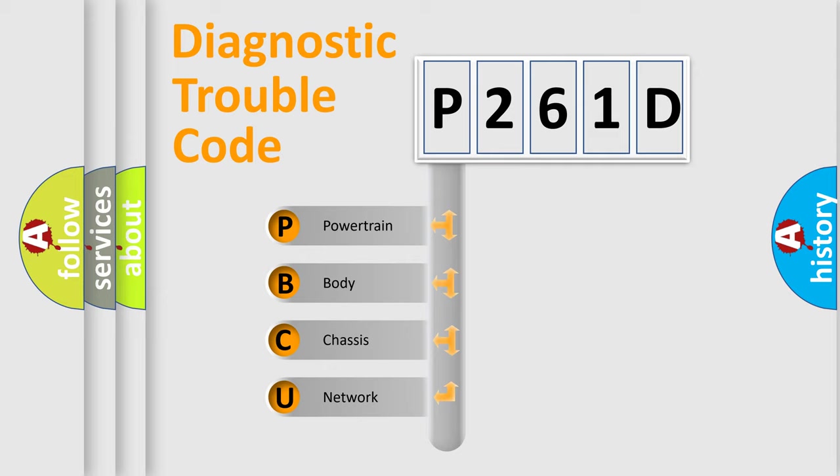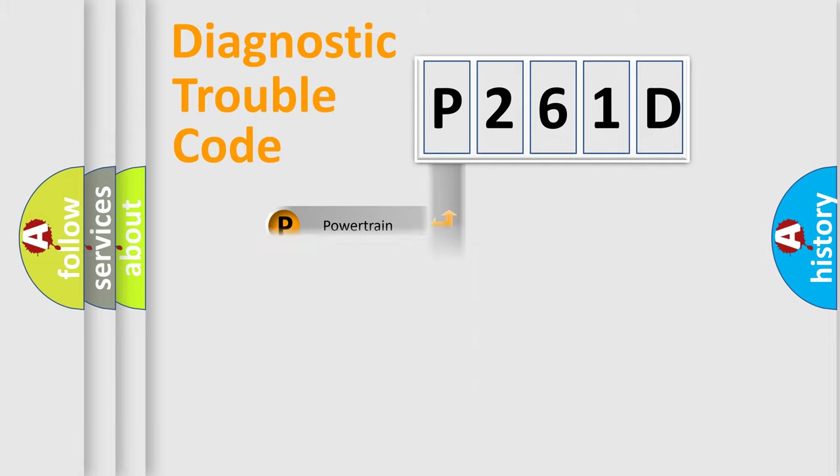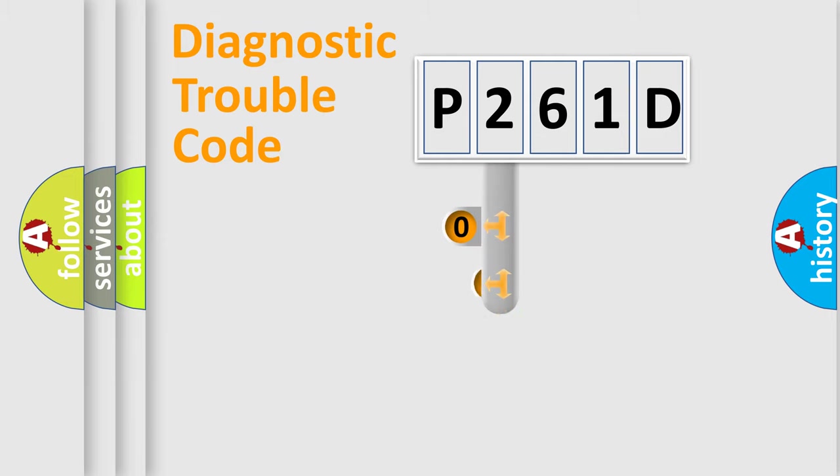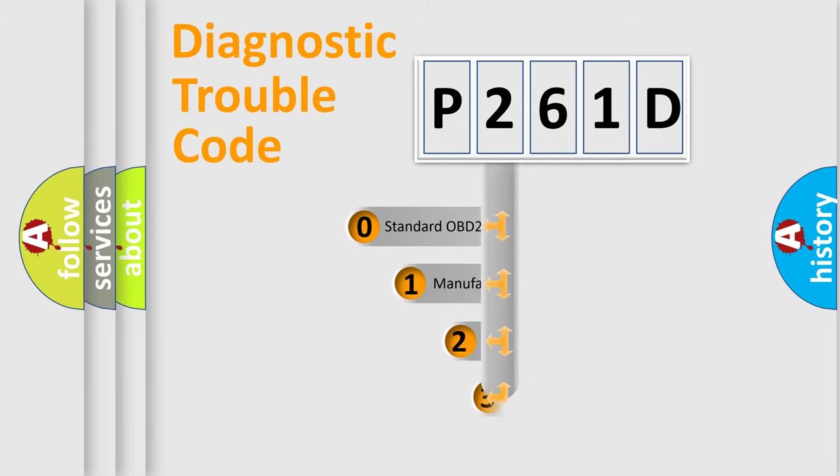We divide the electrical system of an automobile into four basic units: Powertrain, Body, Chassis, and Network. This distribution is defined in the first character of the code.